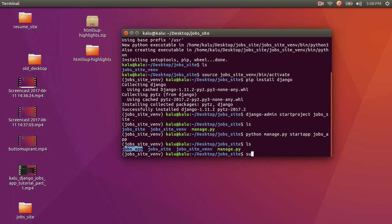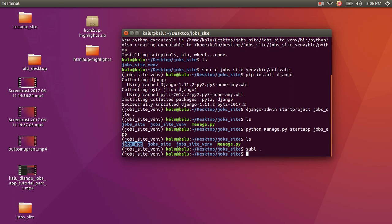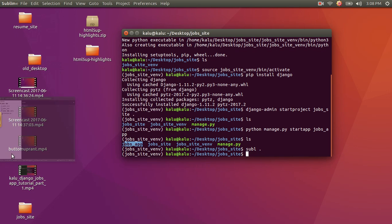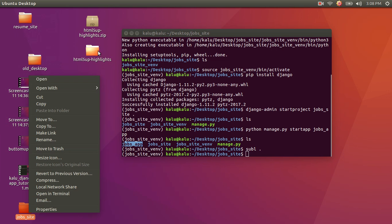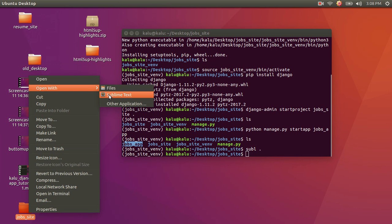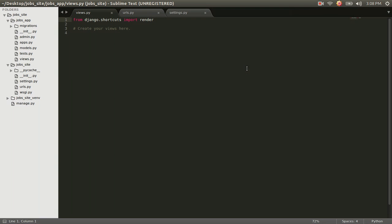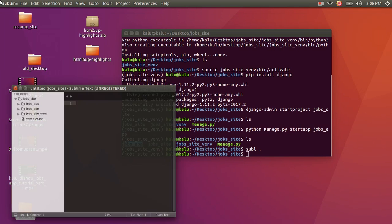Now we're going to open Sublime using the sbl command with a dot. If you don't have that command, you can right-click and open with Sublime Text, or find it in other applications. You just want to open the folder. And here we see our complete job_site directory open in Sublime.